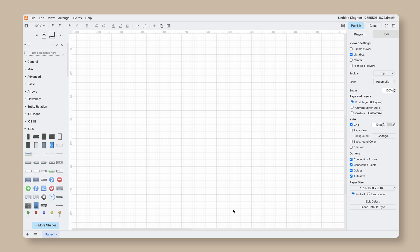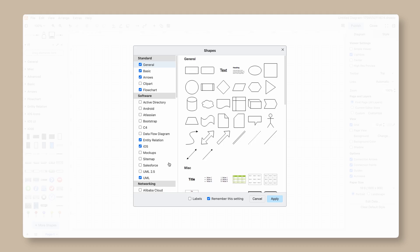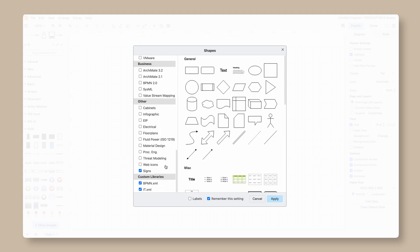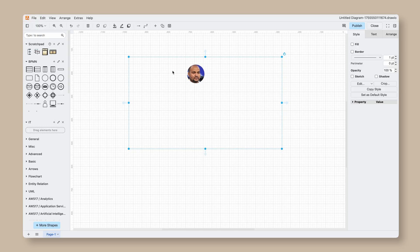The second method is going to More Shapes at the bottom of the left side menu. Scroll to the bottom to locate your custom libraries and the ones shared with you. Check the box next to the library that you wish to open, then click Apply. If you want to add more shapes to the existing library, select the shapes on the Draw.io canvas and then click the plus sign next to the library name.